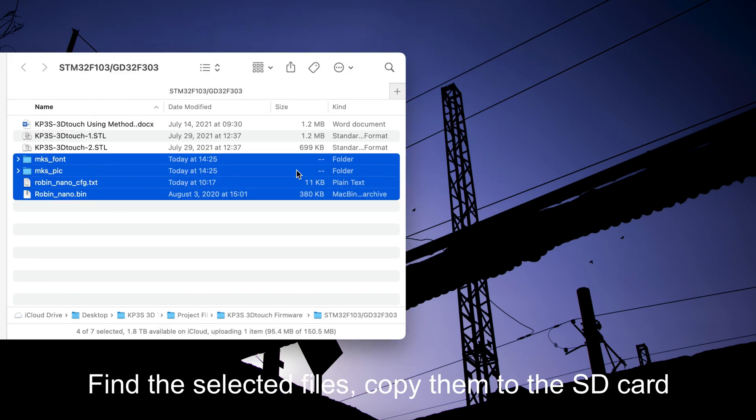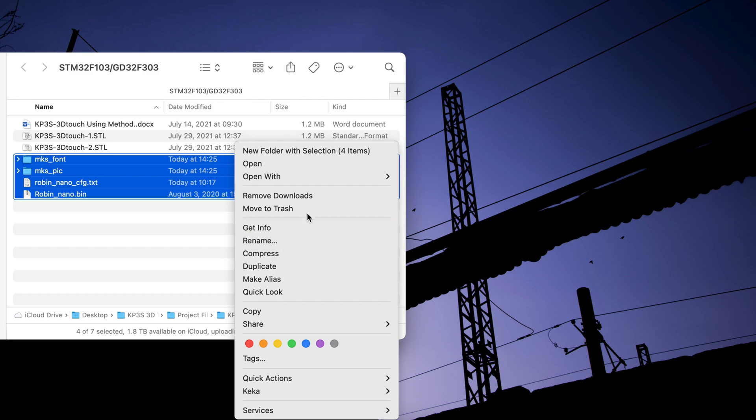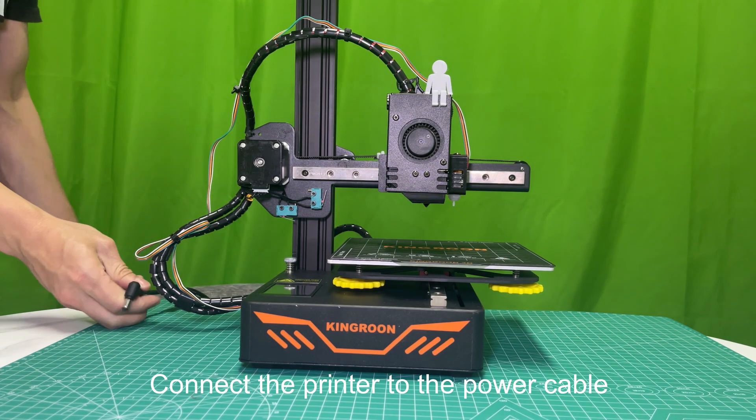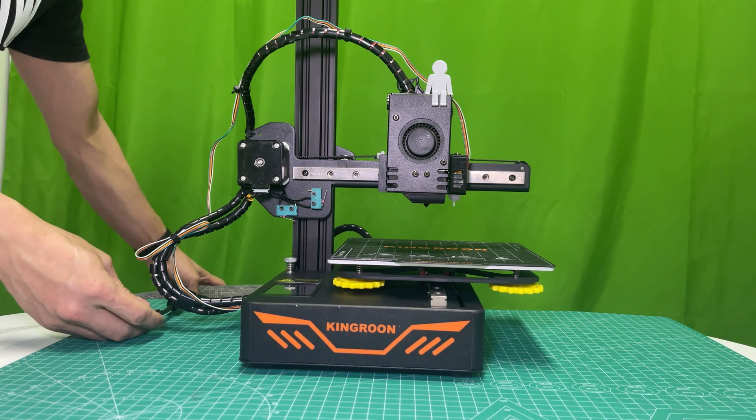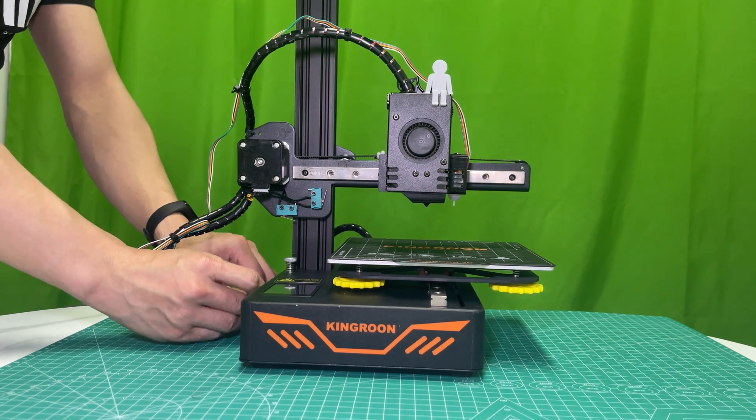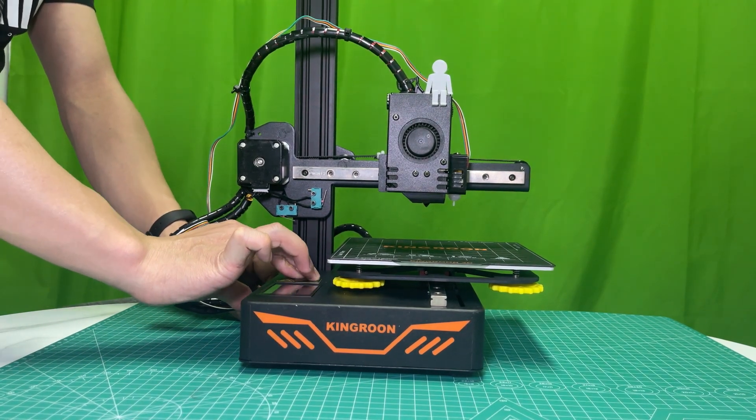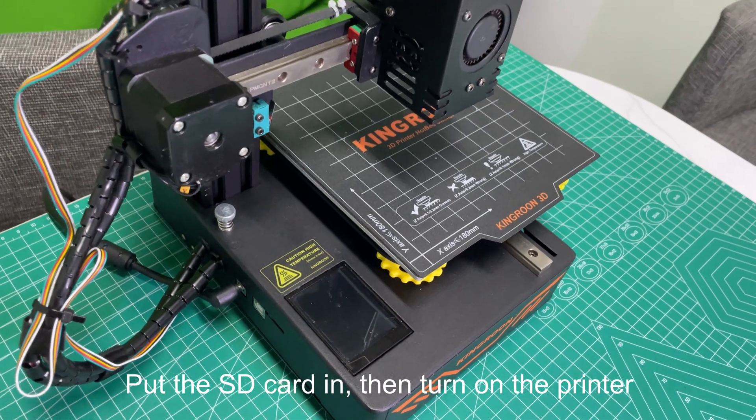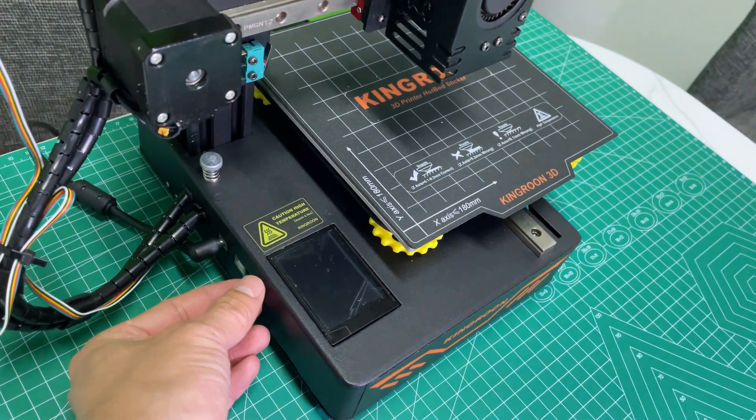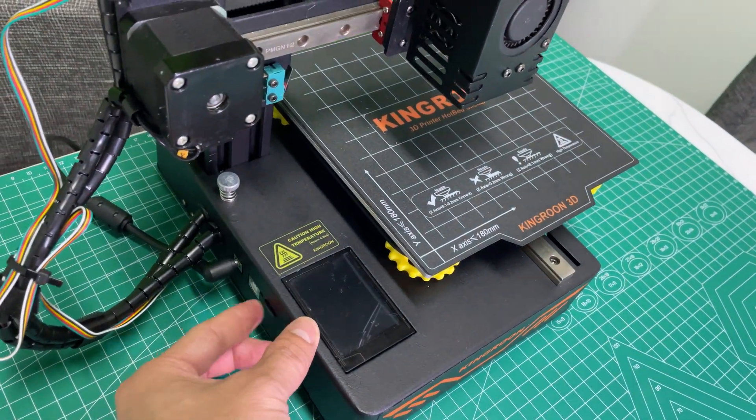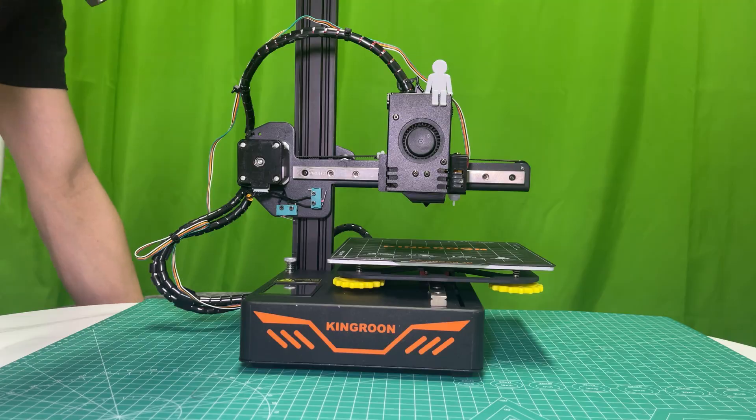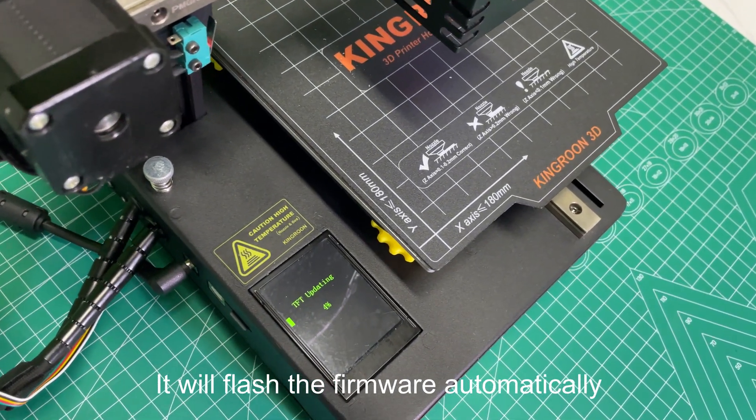Find the selected files. Copy them to the SD card. Connect the printer to the power cable. Put the SD card in, then turn on the printer. It will flash the firmware automatically.